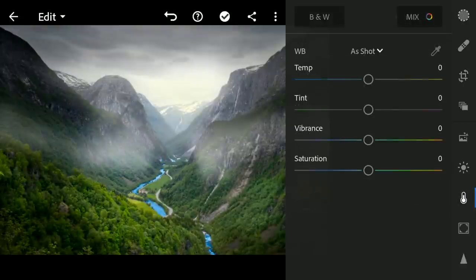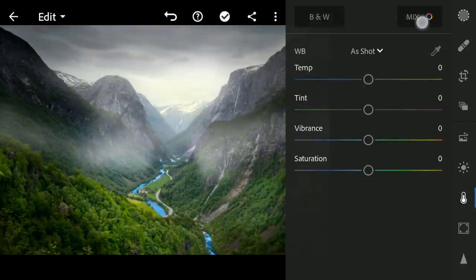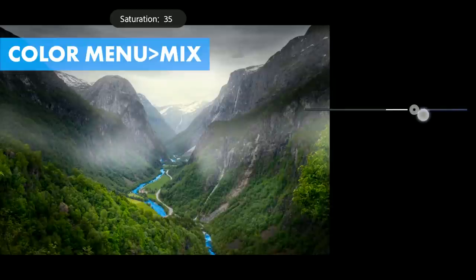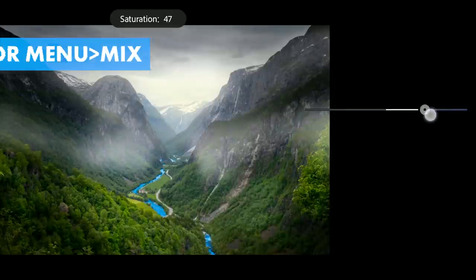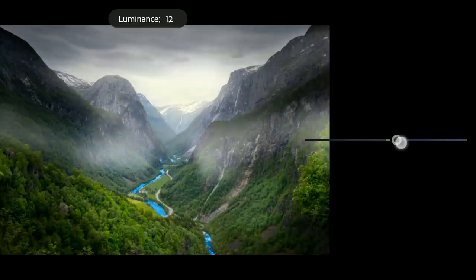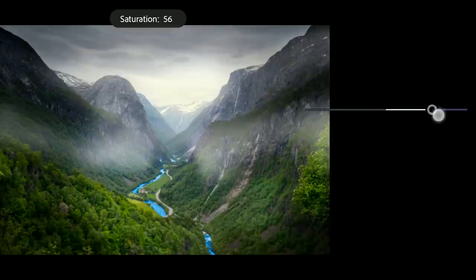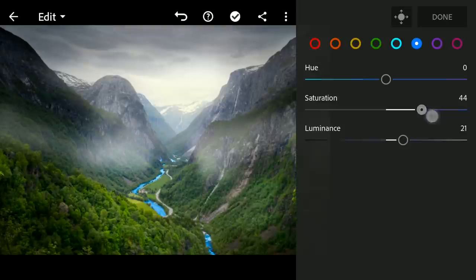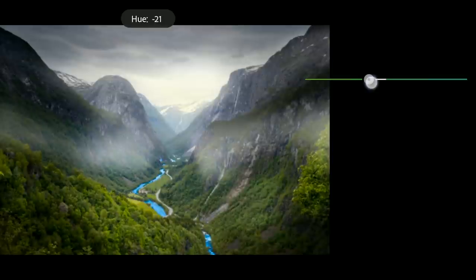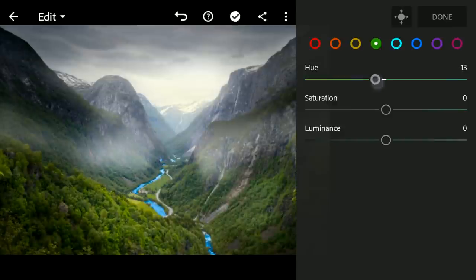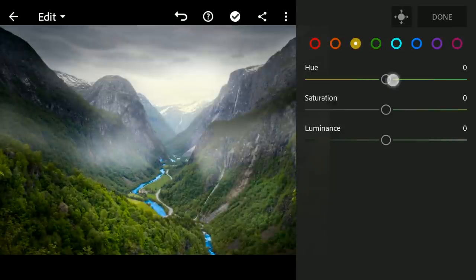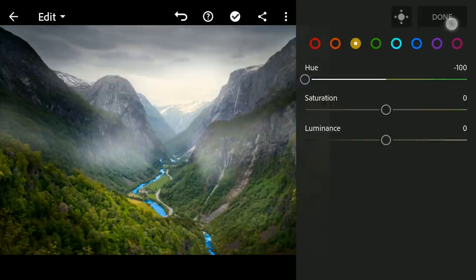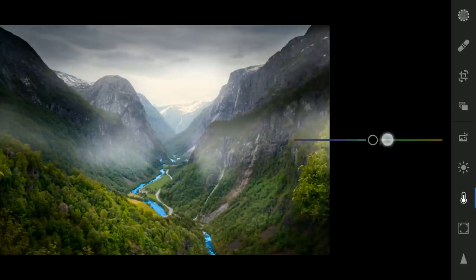Now moving to the HSL sliders in Color menu Mix. First increasing the saturation of the blues, also brightening it a bit. Moving the green hues towards yellow a bit, and yellows towards oranges. Increasing the overall vibrance.